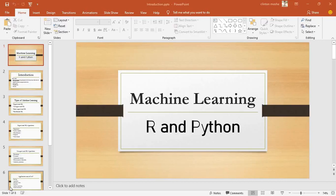Hello guys and welcome back to my channel. In this series we're going to be covering things to do with machine learning in both R and Python, so let us get started.